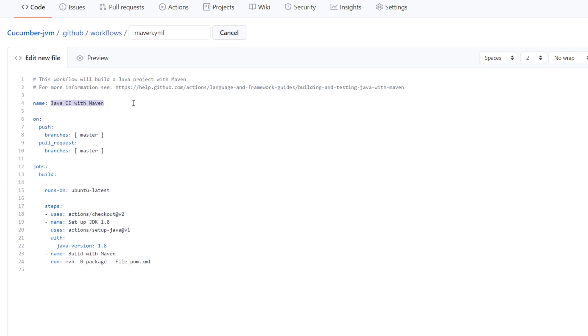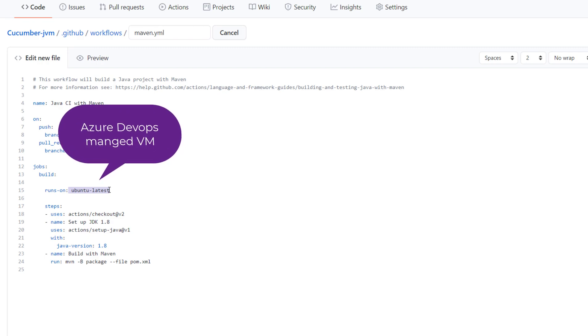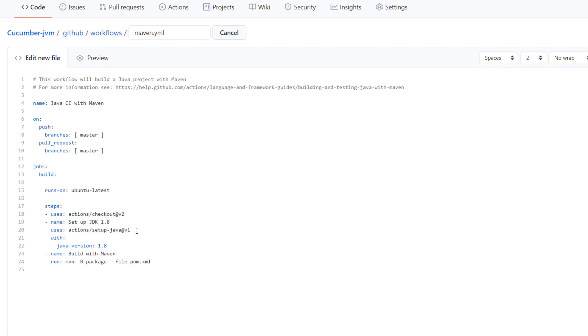So it tells you the name and on push for the branch master and then pull request for this master branch. You perform a job and you do the build on Ubuntu latest machine or a container or it can be virtual machine, whatever it is, and it's going to be executing these steps for you, which is nothing but it's going to check out the code. It's going to set up the JDK and then it is going to use the Java which has been set over here and then it's going to build with Maven using this particular command, which is all pretty cool.